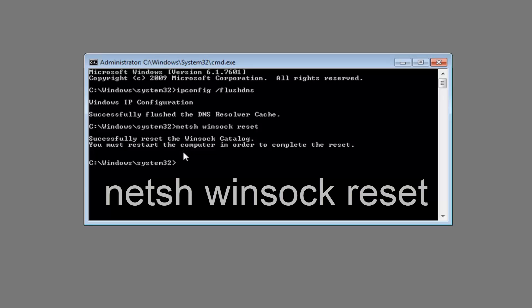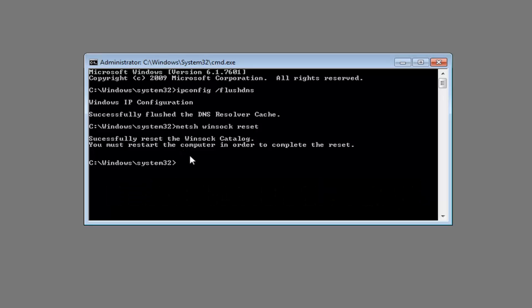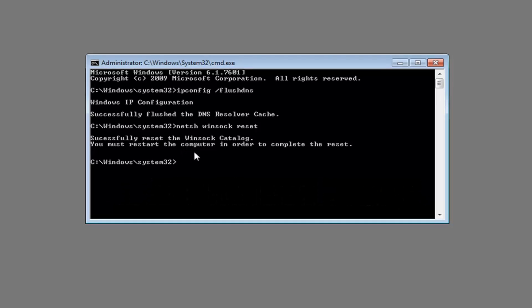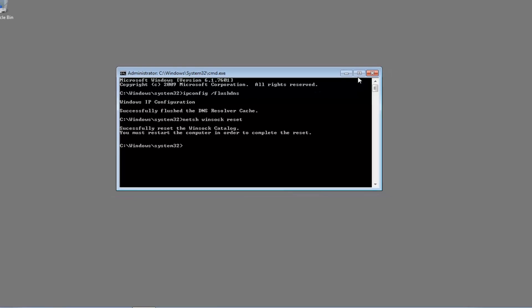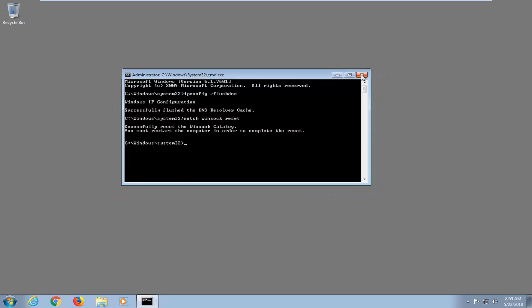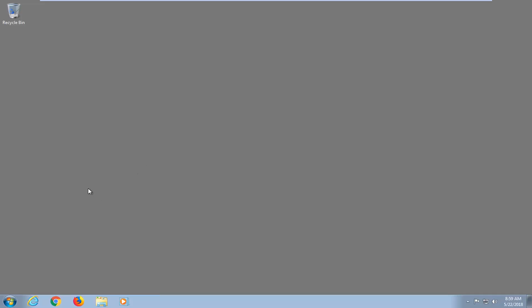You must restart the computer in order to complete the reset. So at this point I would suggest restarting your computer to see if it was able to resolve your issues. I do hope it was able to help you guys out, and as always, thank you for watching. I do look forward to catching you all in the next tutorial. Goodbye.